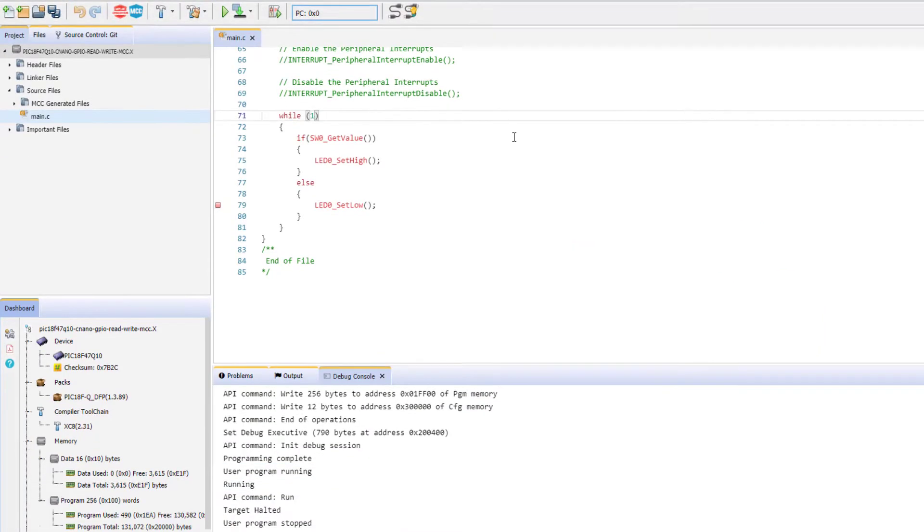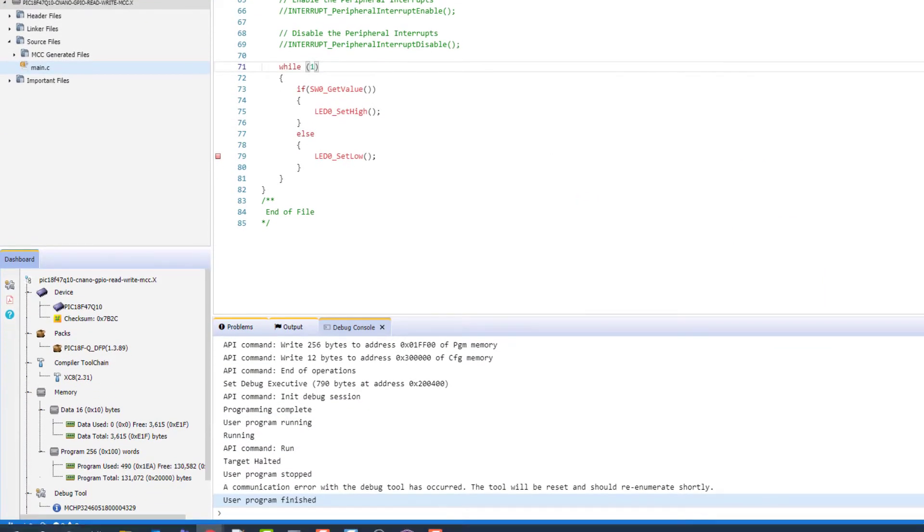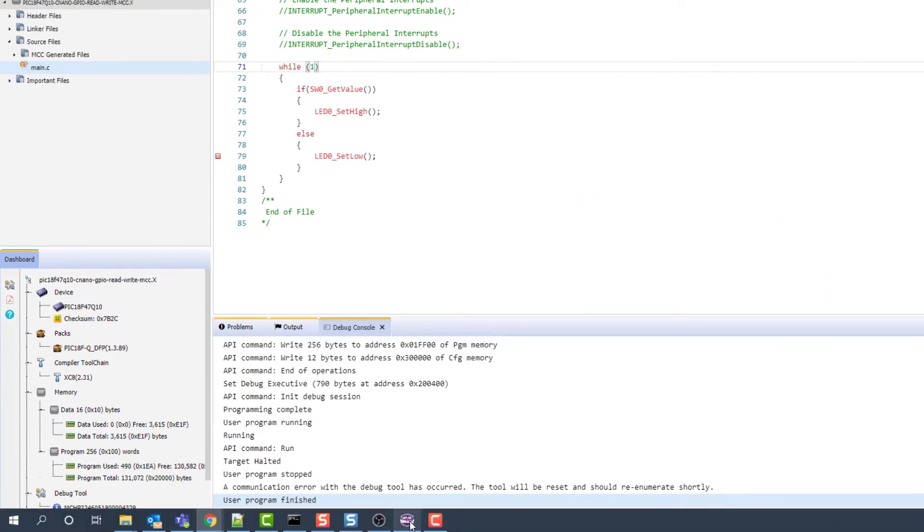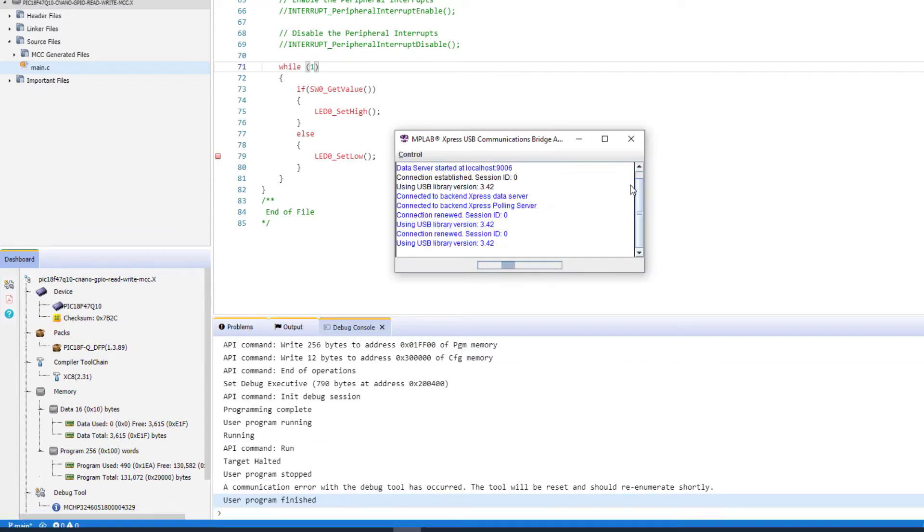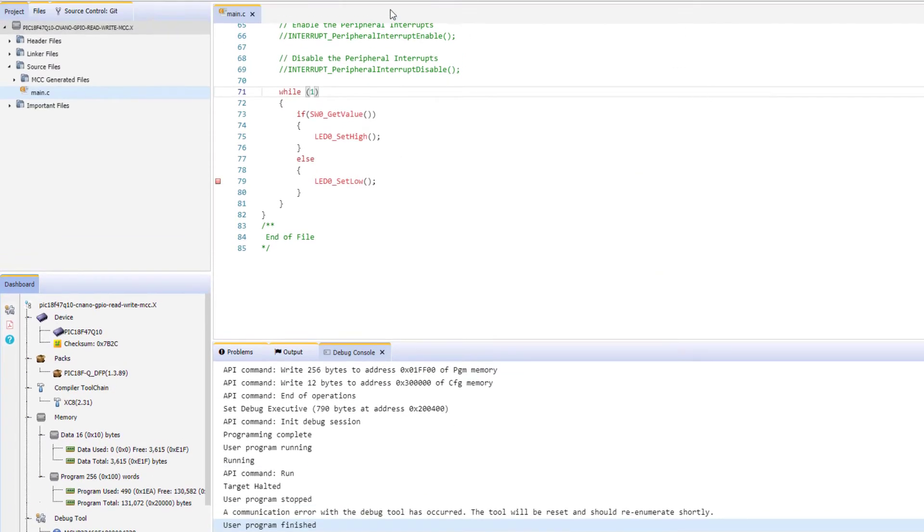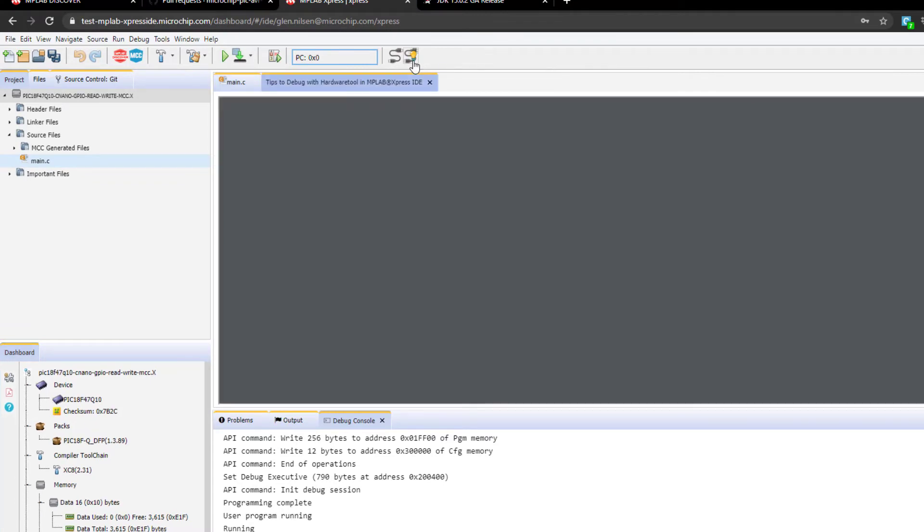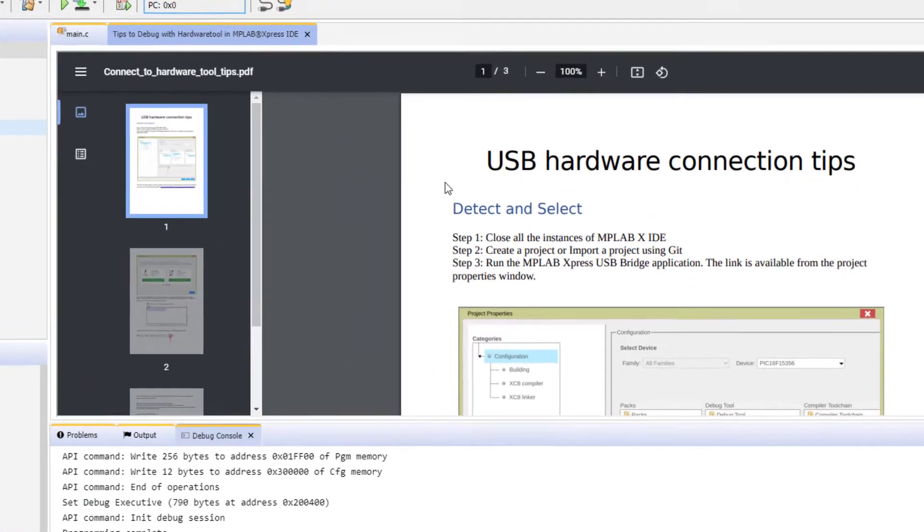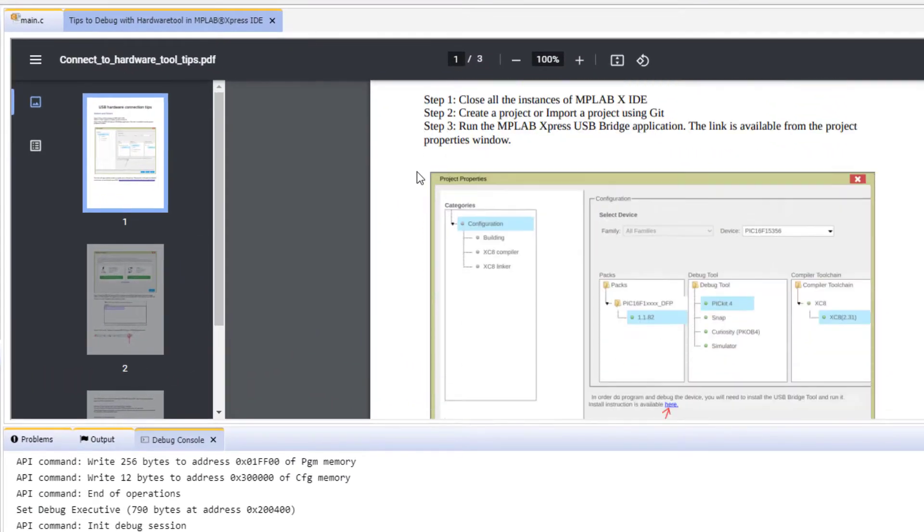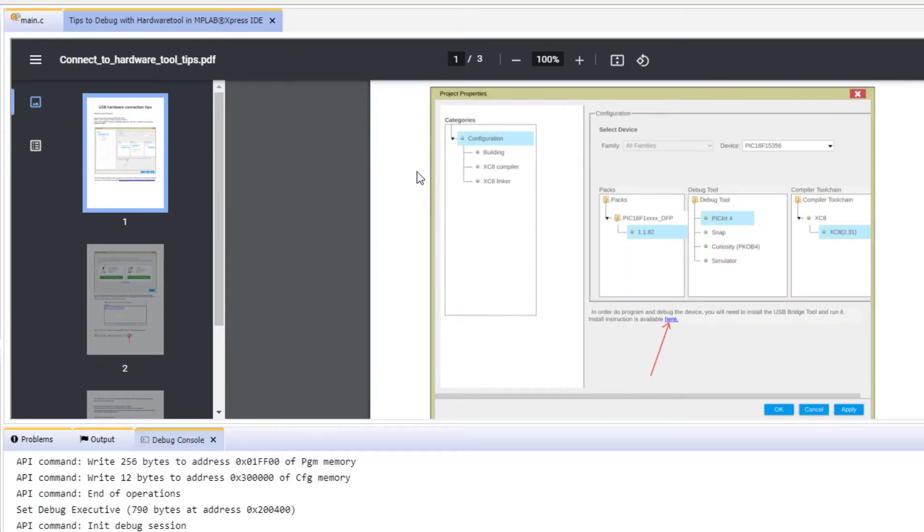Canceling here, I will close the USB bridge tool. Next to the USB bridge is the tips to start hardware debugging. This is what we're going to come in and reference.